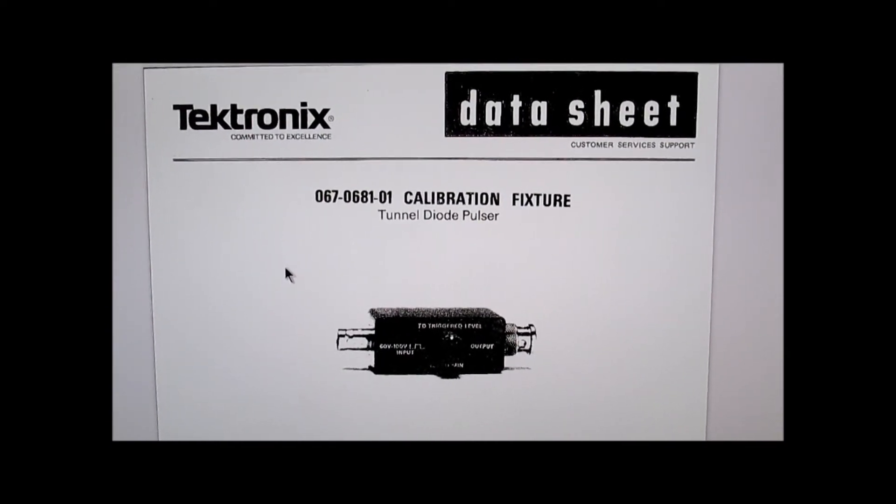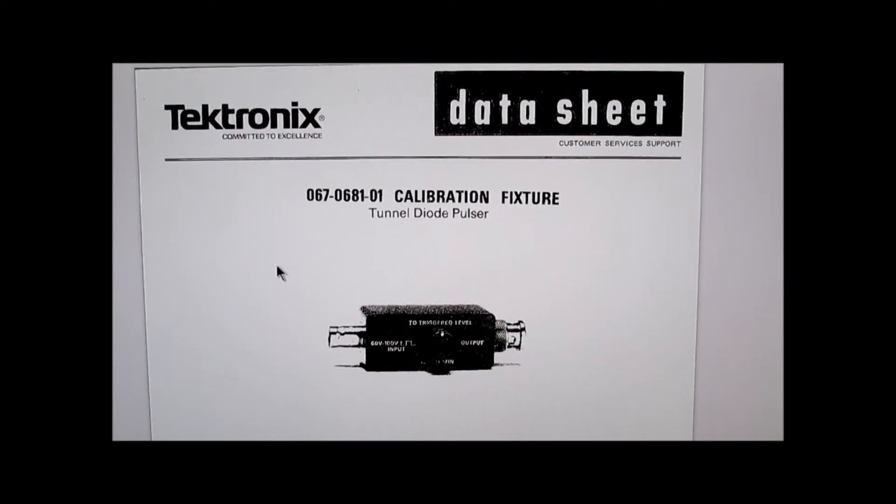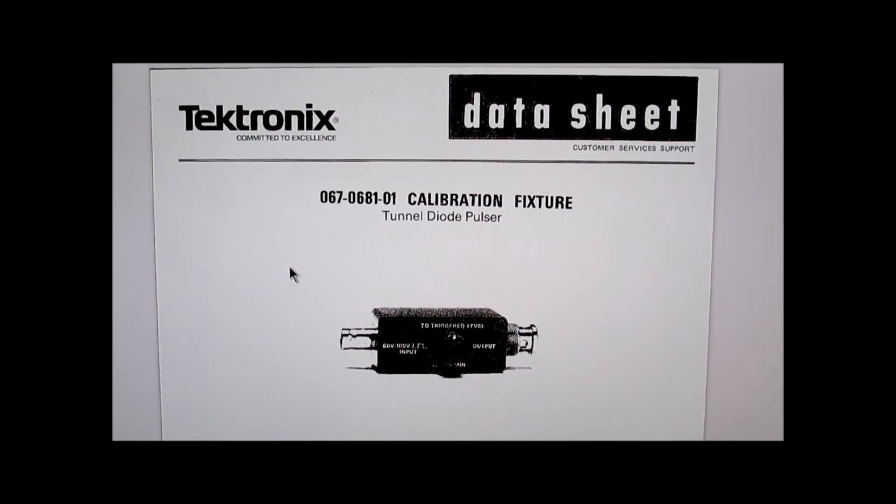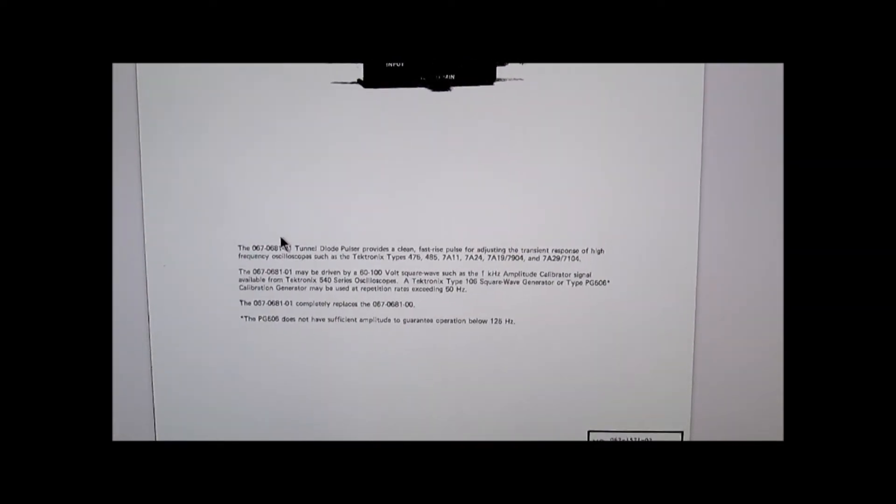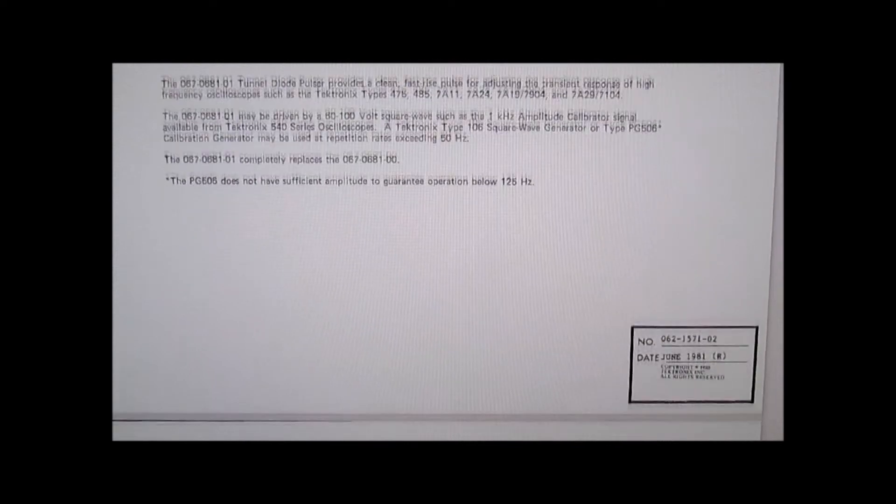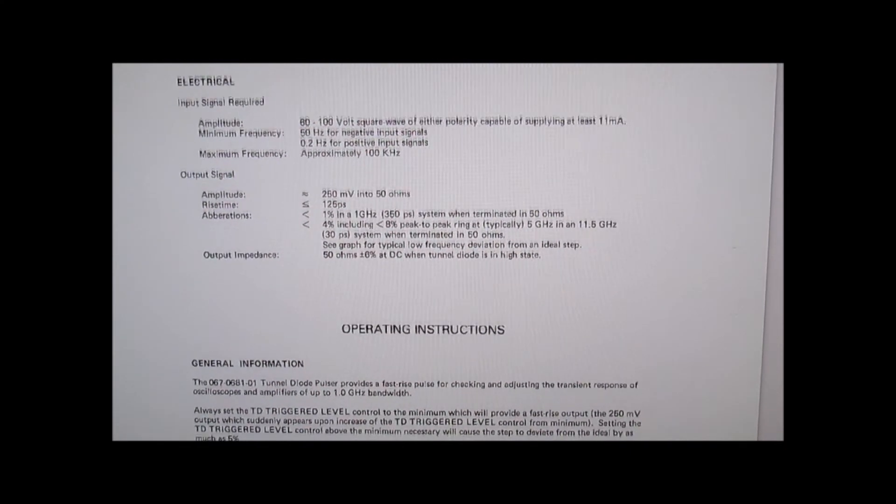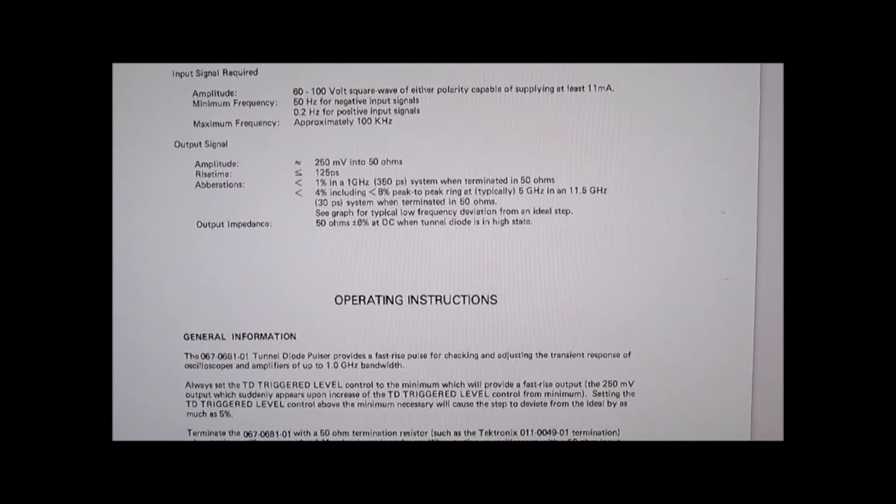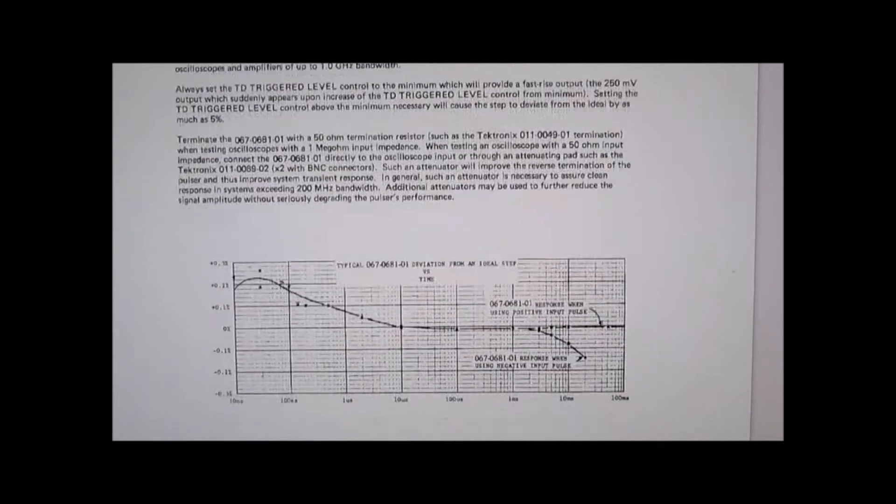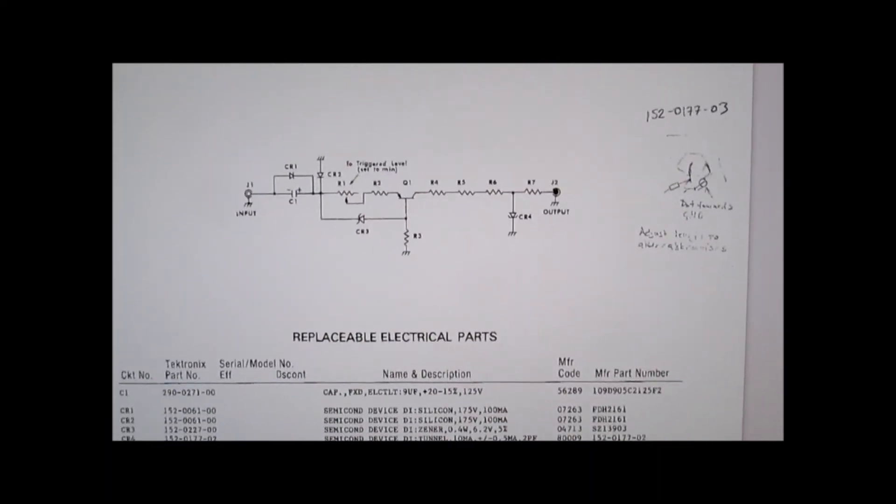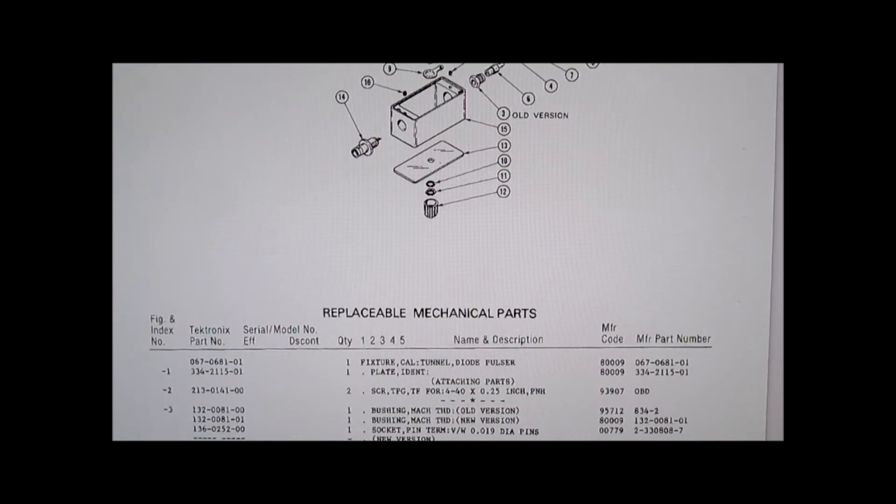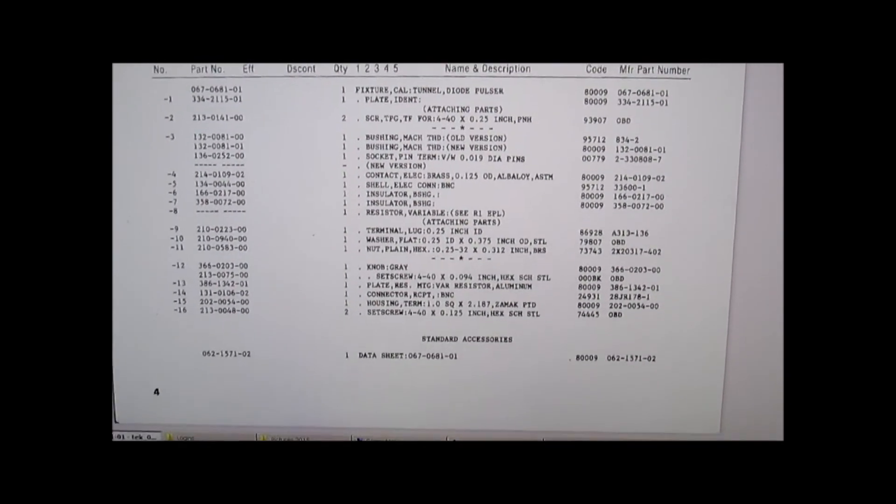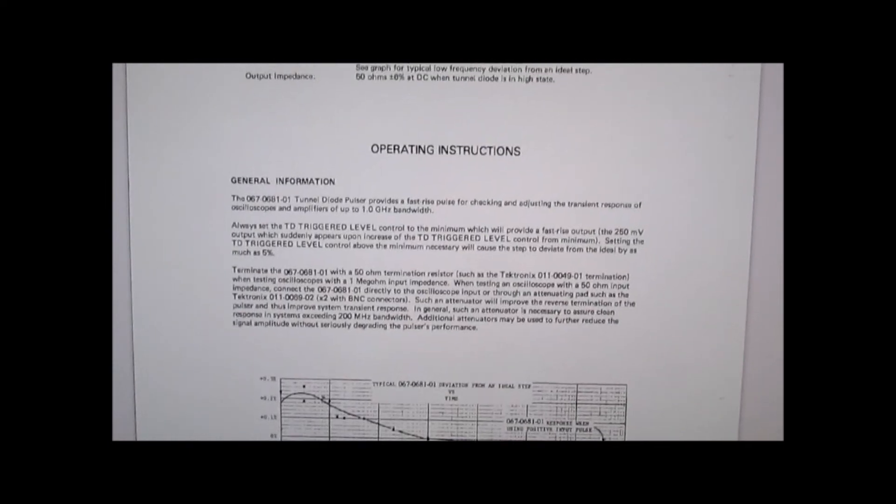An online reference source is showing the data sheet for this Tektronix tunnel diode pulser. So there's a few specs about this device showing what kind of pulse that you can get out of it. Very informative data sheet with some specs on the rise time of 125 picoseconds maximum. And they include a schematic and parts list even, with some mechanical exploded drawings. So I have one of these devices in my collection and it appears to work.